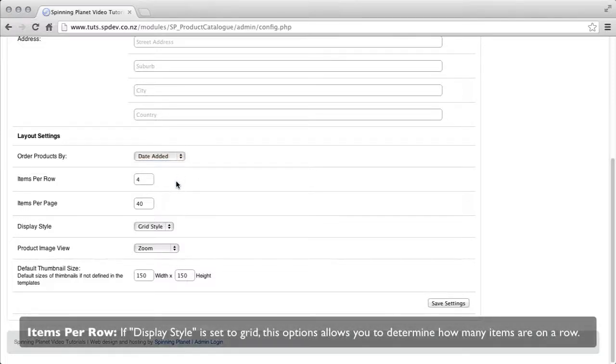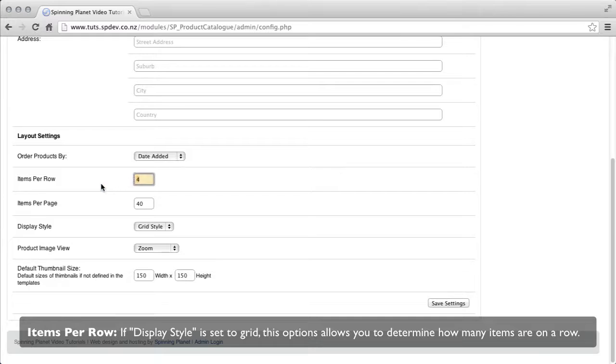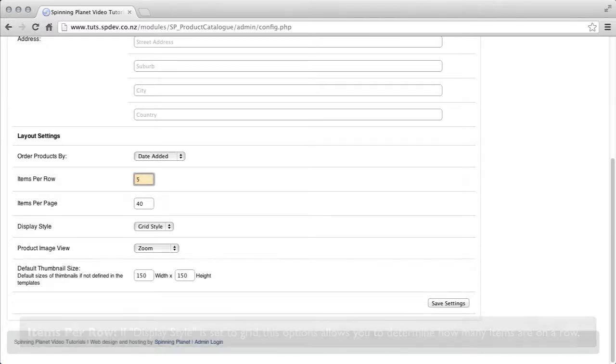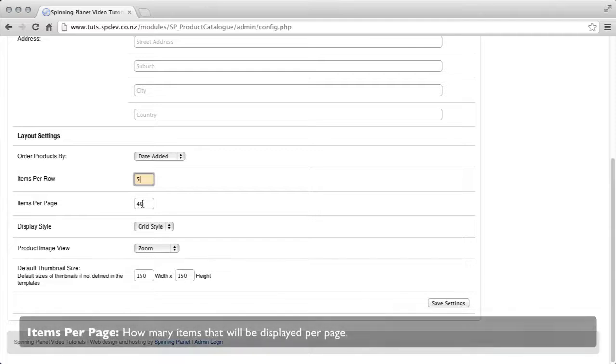Items per row, if the display style is set to grid, this option will allow you to determine how many items there are per row. Items per page, how many items it will display per page.